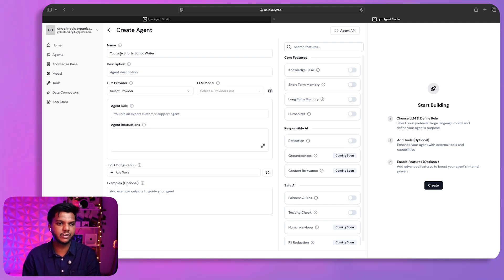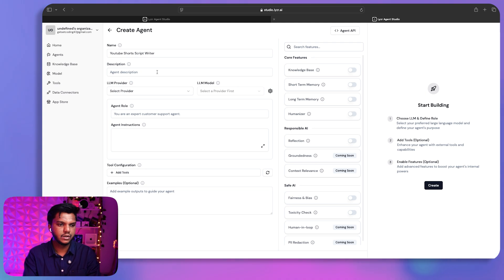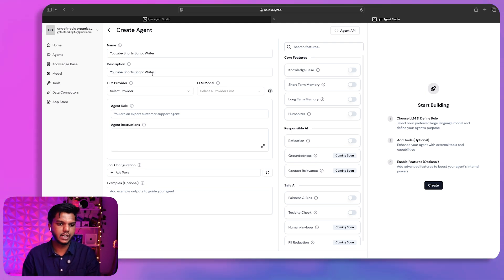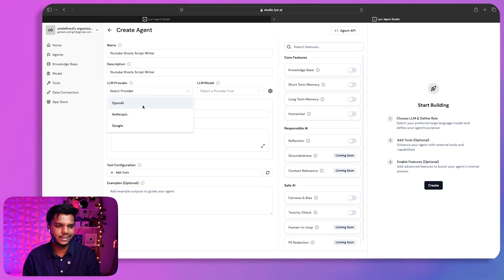I've created the YouTube Short Script Writer and now I'll provide a description. I want to create an AI agent that will generate YouTube Short scripts for any topic. We can also find different LLM providers available on Lyzer Studio.